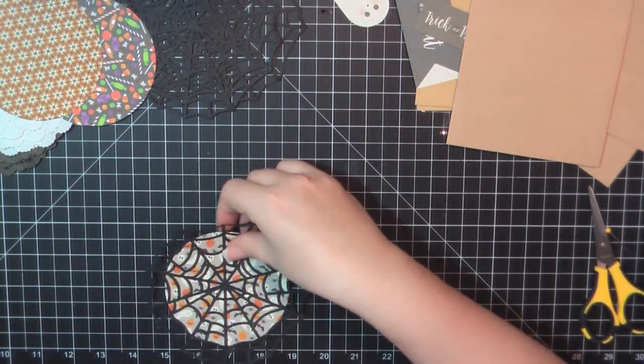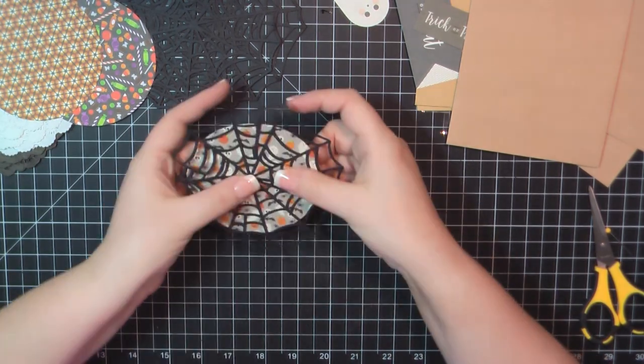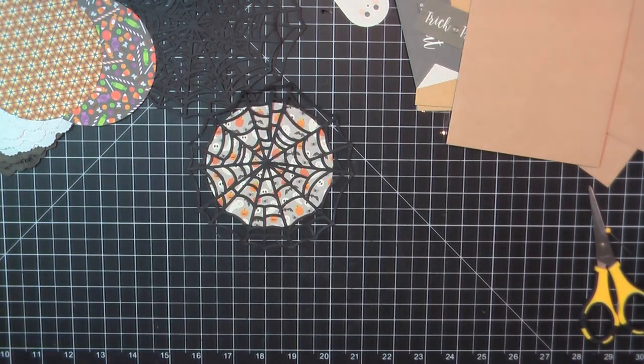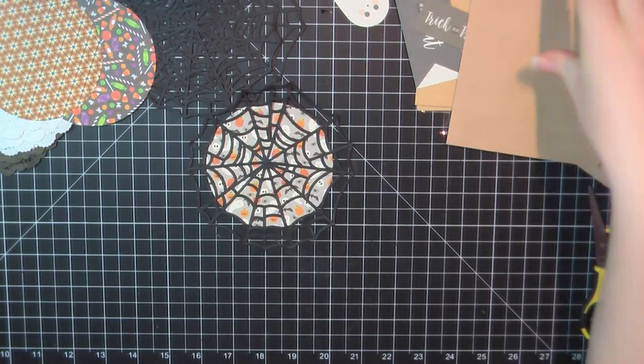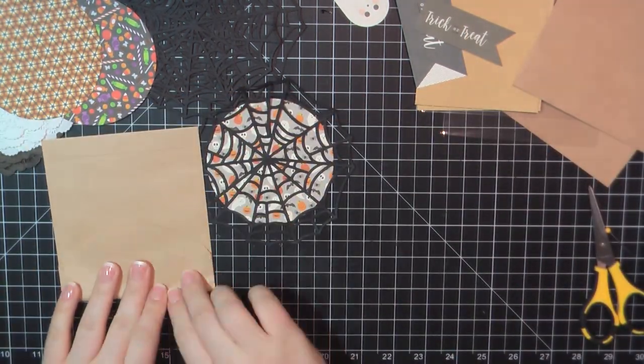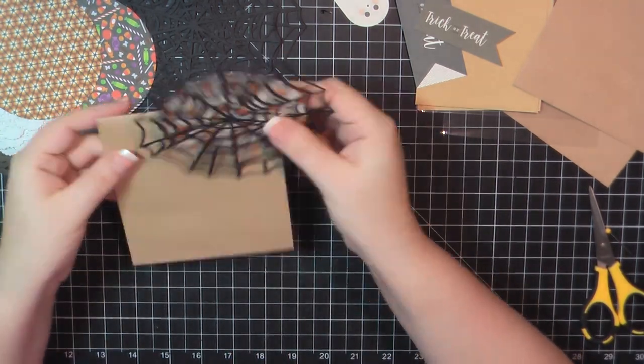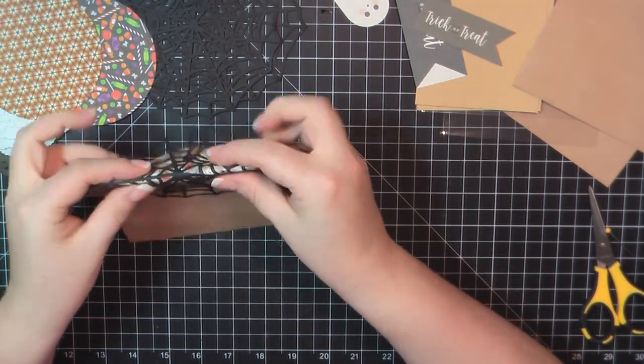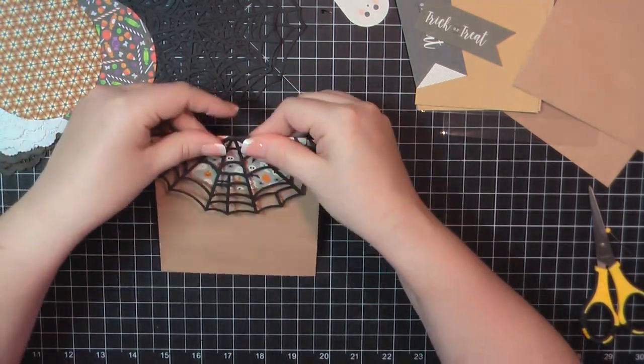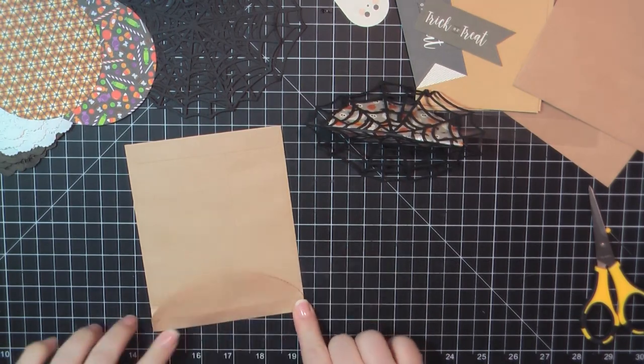Again, grabbing one of those spider doilies. I just love them. And using one of those circles that I cut out, I was showing you the size, I think it was three and a half inches. So I folded down one of my paper bags and I'm just going to crease that around it.